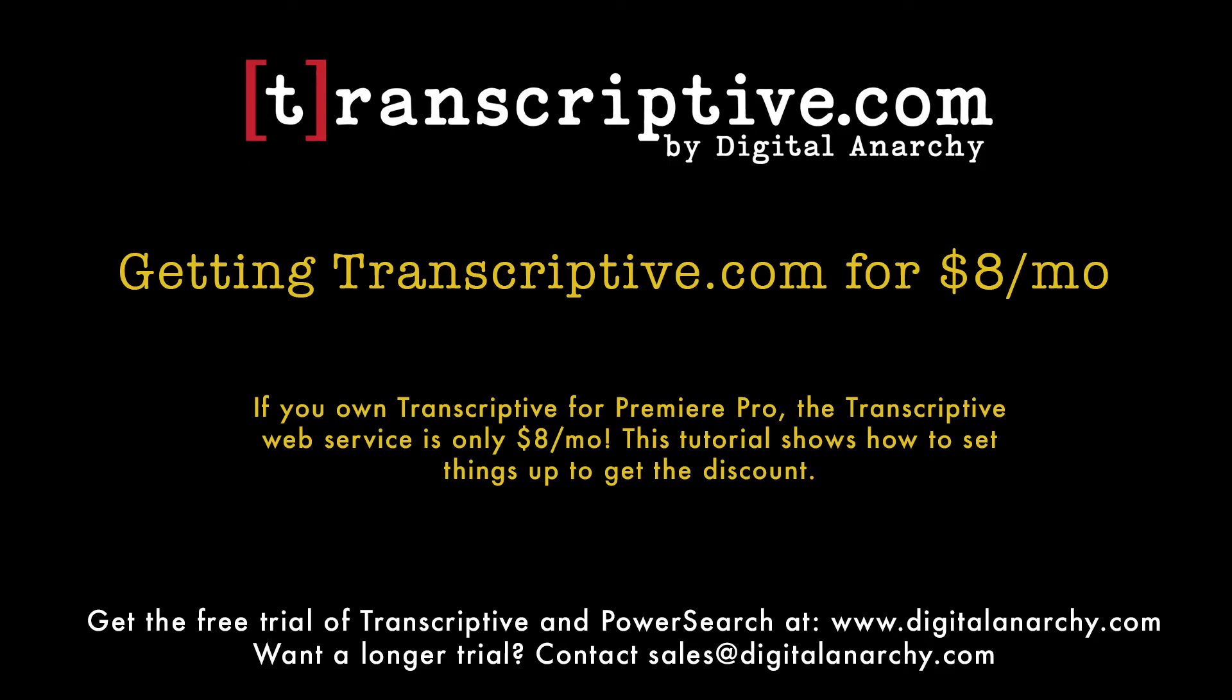Hey, this is Jim with Digital Anarchy. In this tutorial, we're going to do a quick overview of how to get the discount on Transcriptive.com if you already own Transcriptive for Premiere Pro. So let's dive into that.